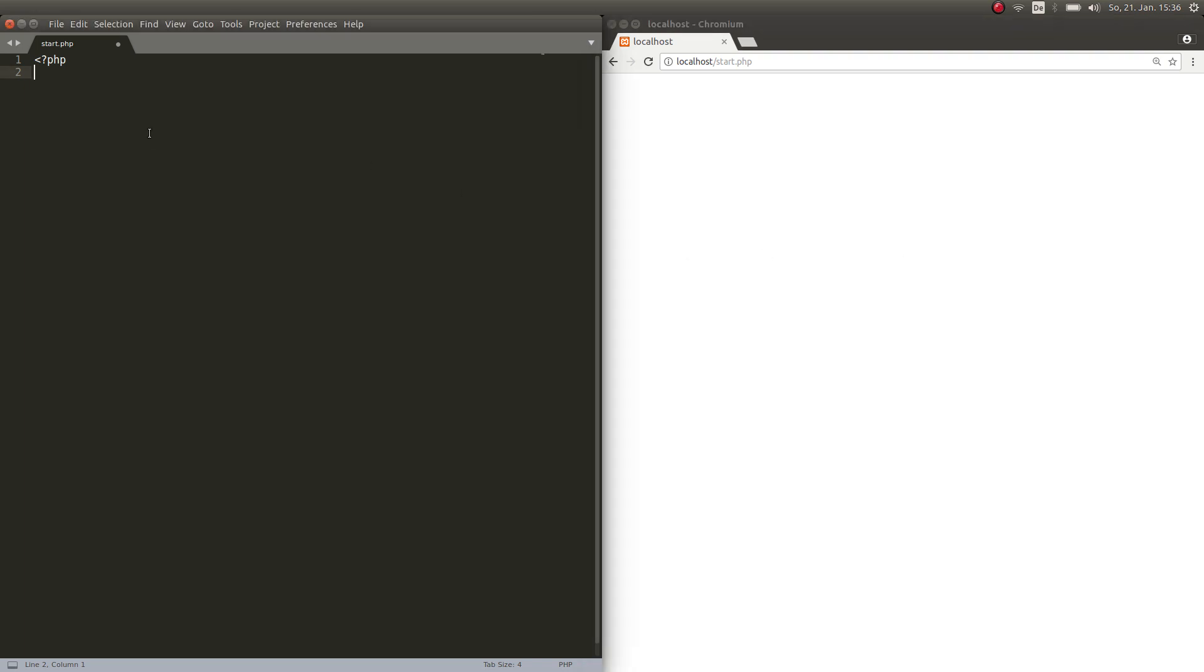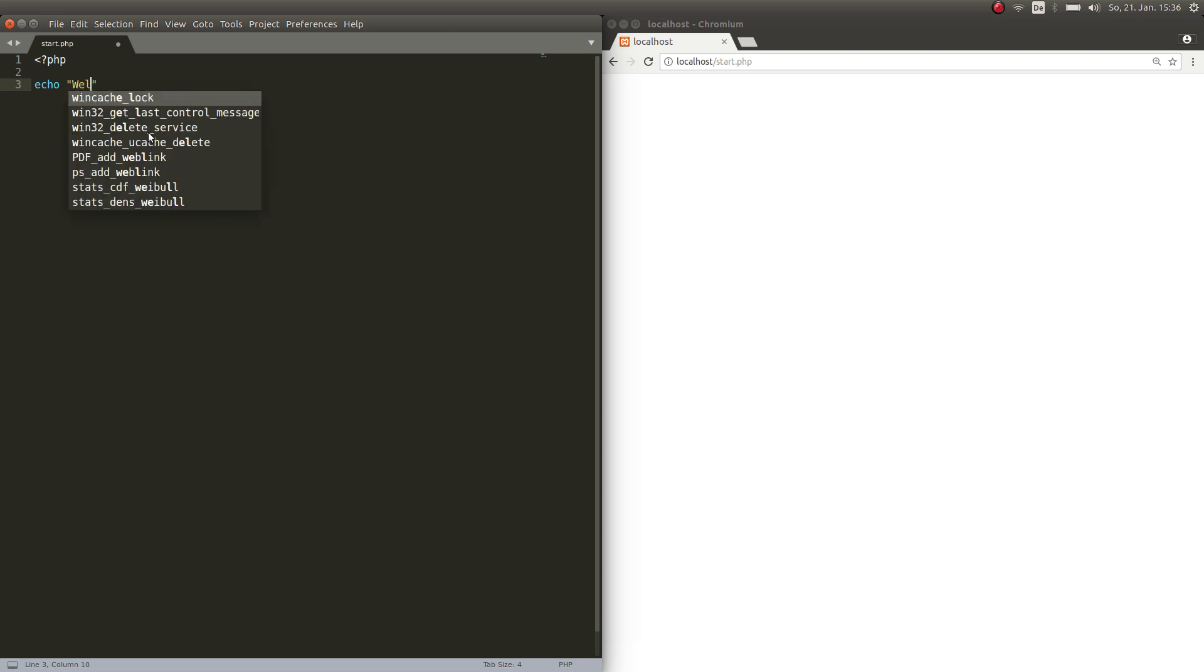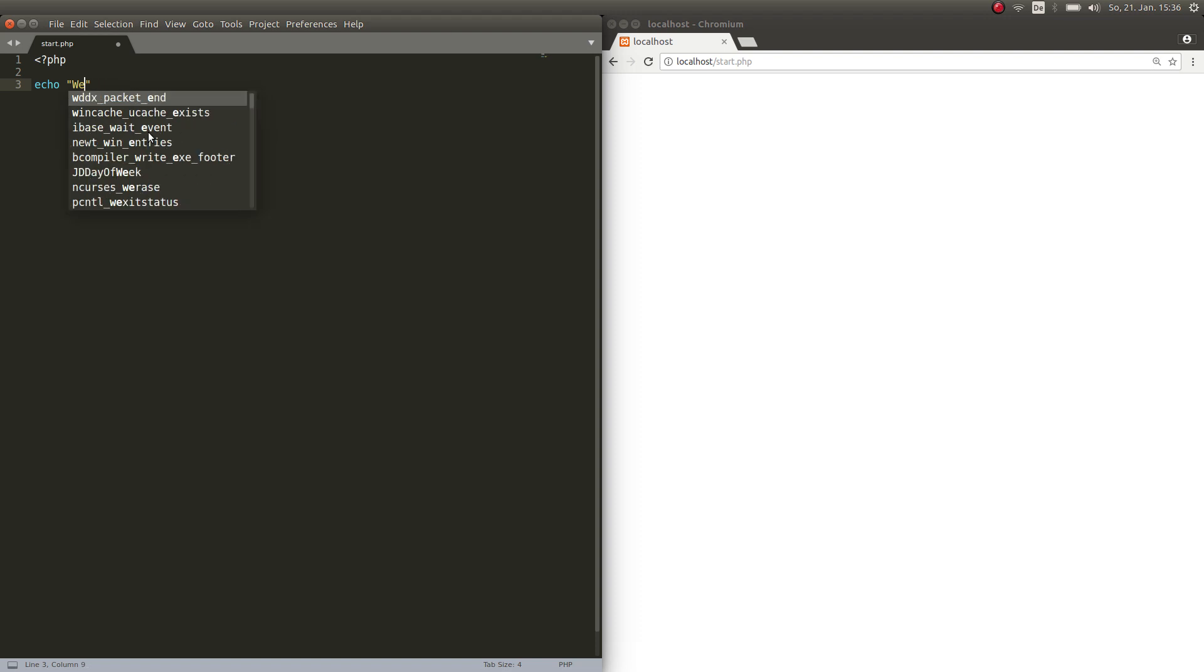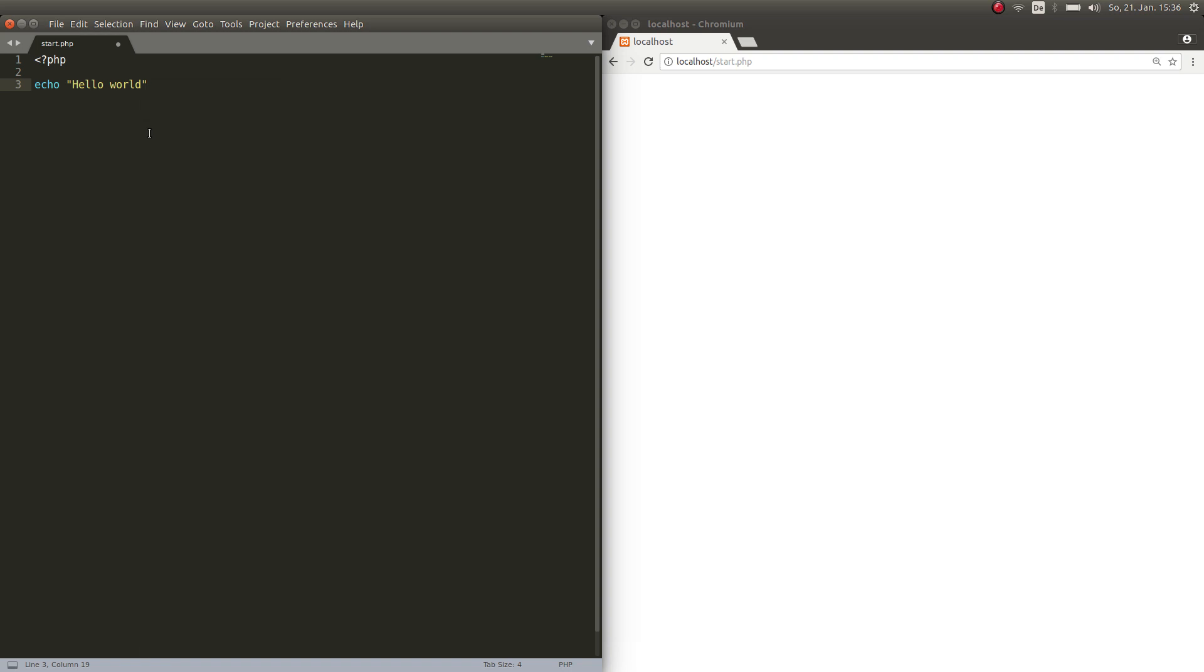Now we have to print out something because if you don't print anything out obviously we're not going to see anything in our browser. When you want to print out something to the browser, you put echo and then you put in anything that you want as a string. You put those signs and then you put hello world, then a semicolon.